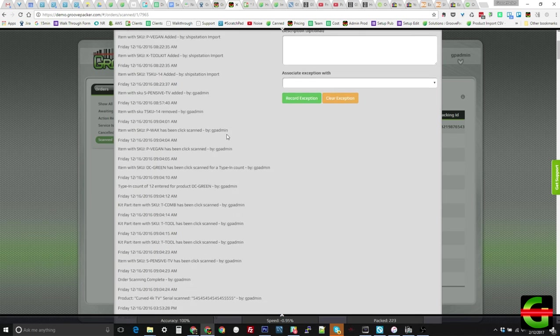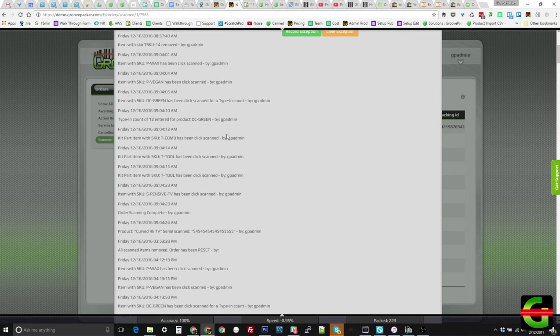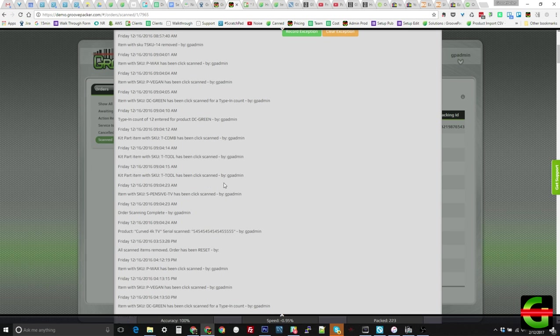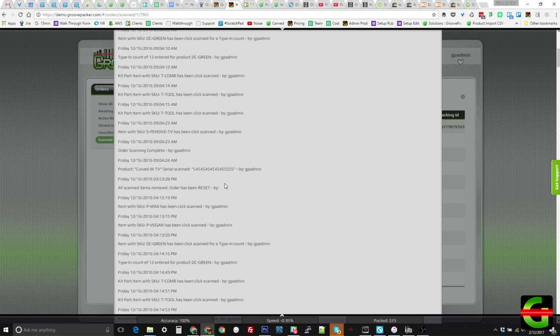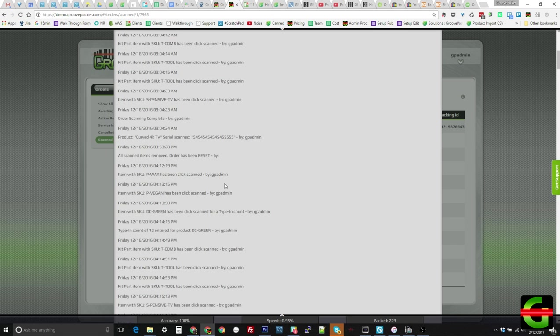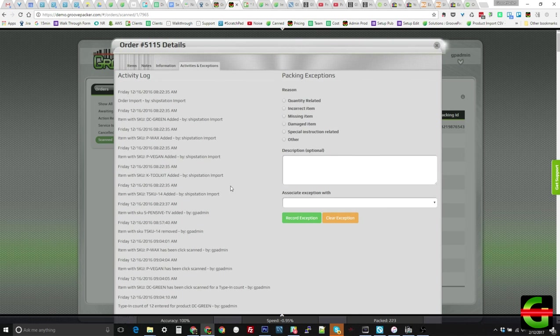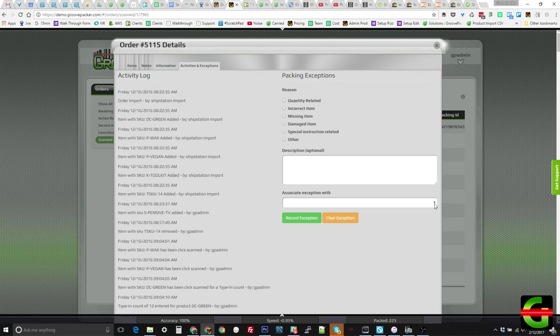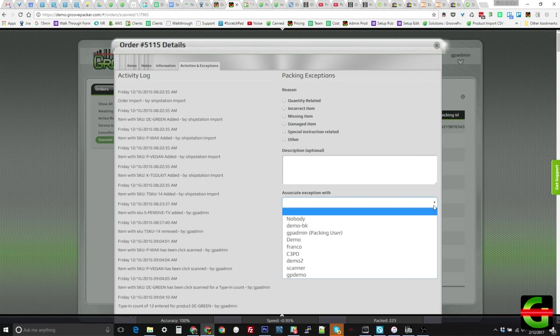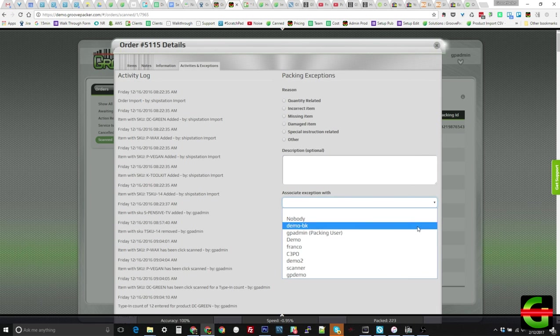If a customer reports that the incorrect item was shipped, you can see what was actually scanned in the activity log. Incorrect scans, click scans, and manually typed-in quantities are all logged along with the time and date of each scan, and the user who scanned it. If an exception is reported, you can record it, saving the details and associating it with the packing user.